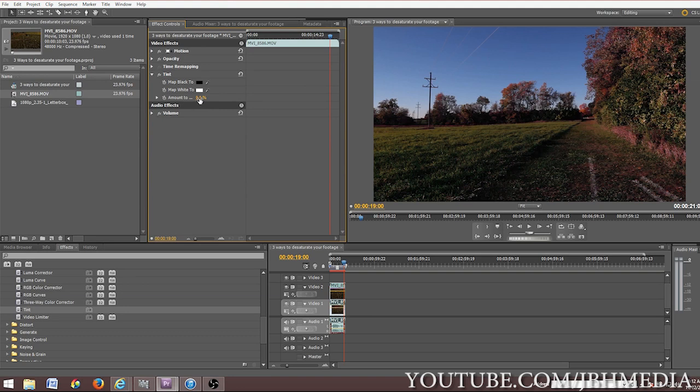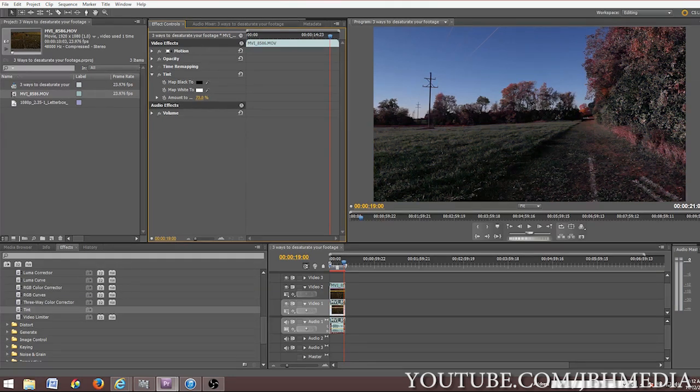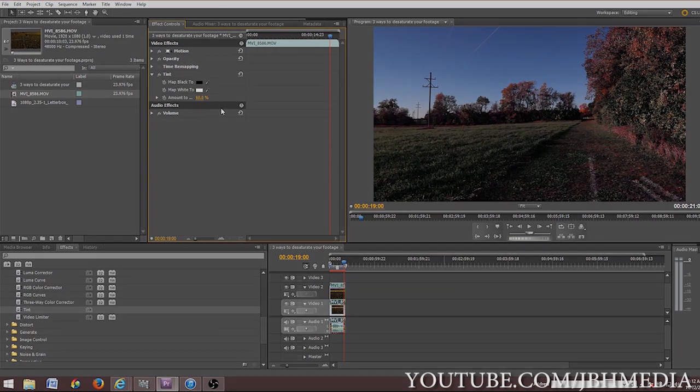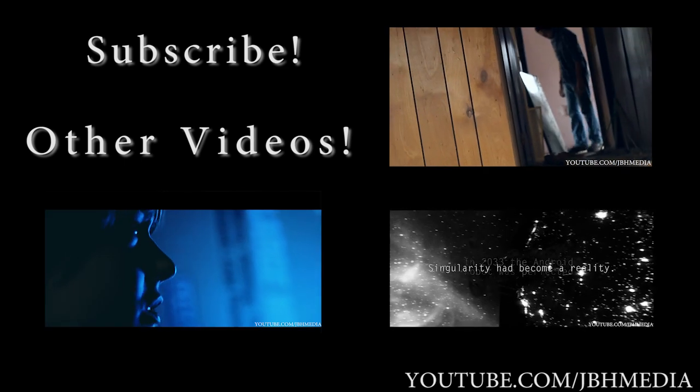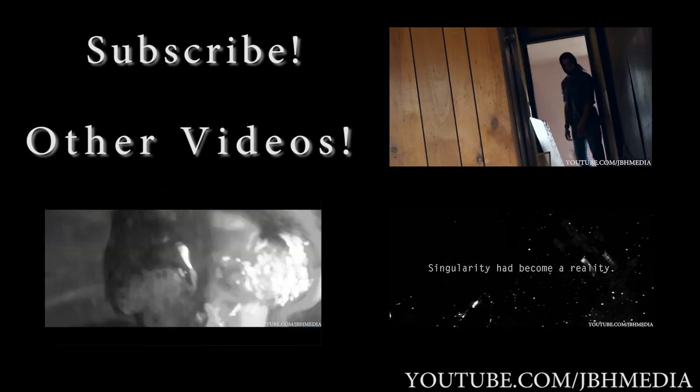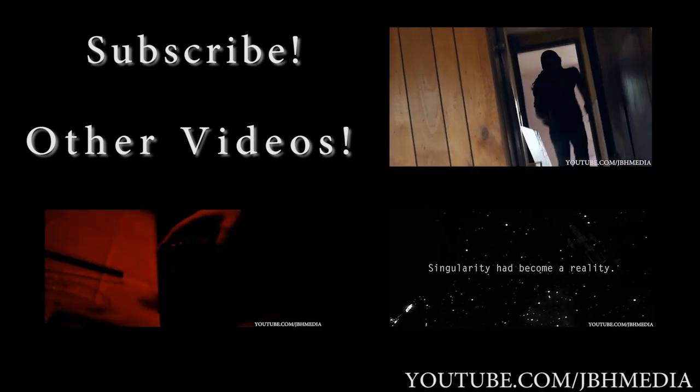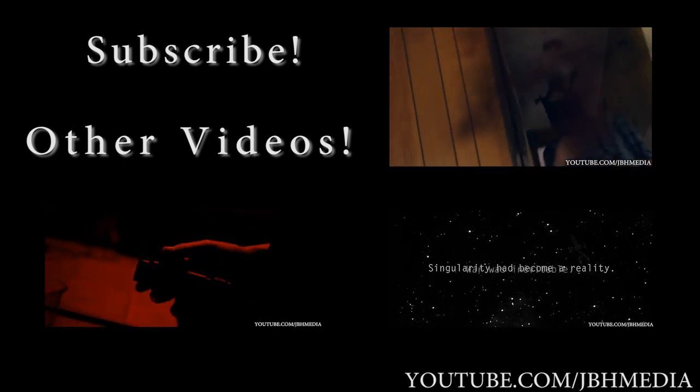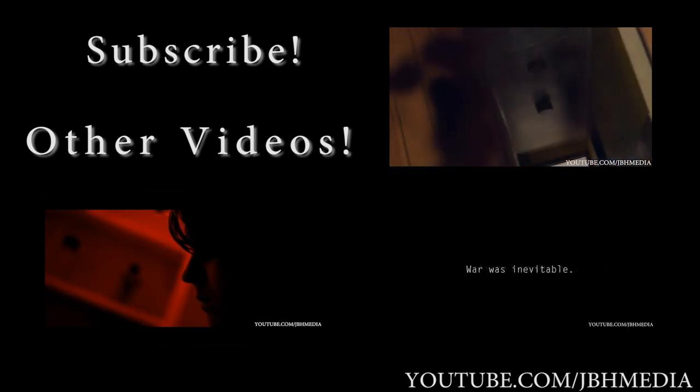So if you want to have them completely desaturated, boost it up to 100. If you want to just take a little bit of the greens out, leave it at 50 or 60. It's really up to you from there. Those are just three ways to desaturate your footage for an apocalyptic look in your film inside of Adobe Premiere.